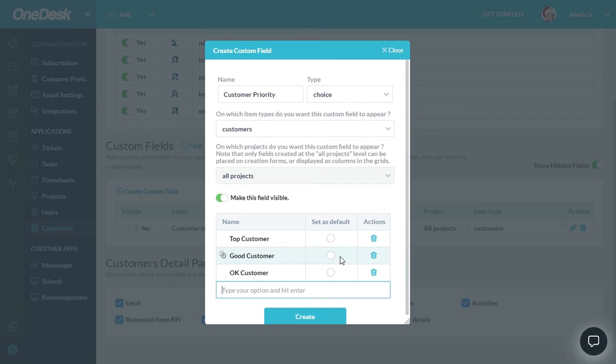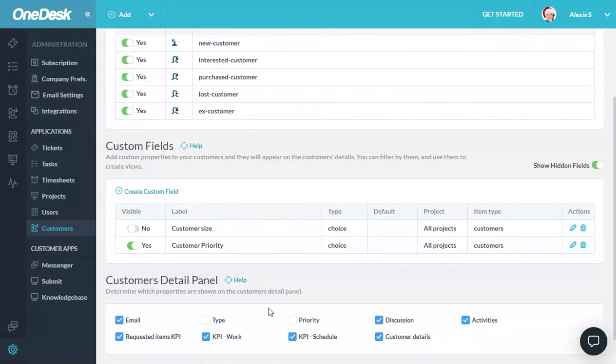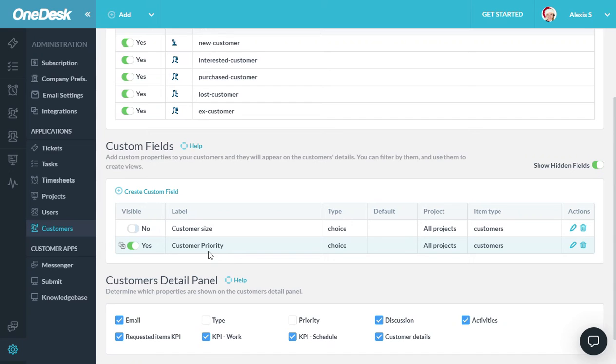I can prioritize these, sorry, I can set these as defaults, or I can delete them if I don't want an option. When I click Save, this new custom field has been added to my list. I can modify it by changing its name or clicking Edit, or I can delete the custom field completely.